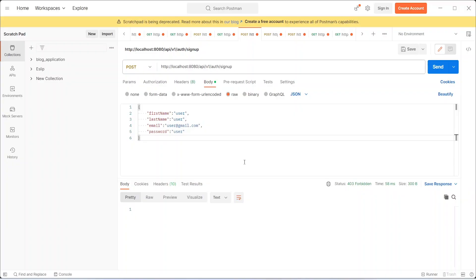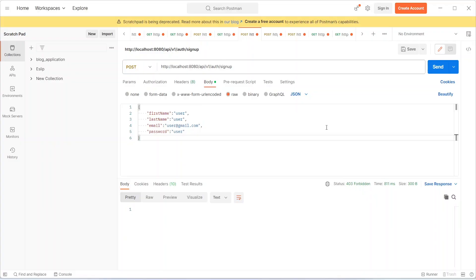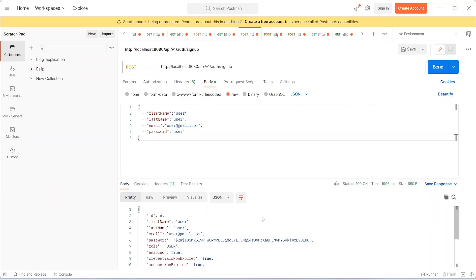As you can see, we are in Postman and my application is up on port 8080. In our signup API call, we are getting first name, last name, email, and password from the user. Let's hit this API. On success, we will get the user detail which got created in our database.